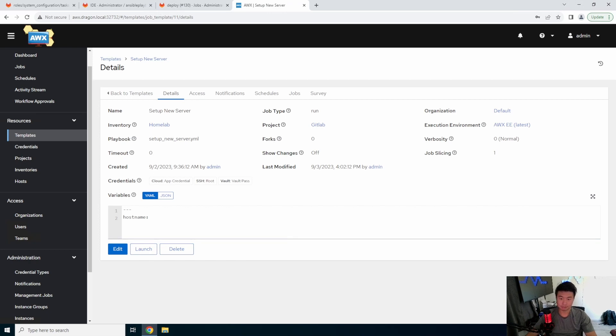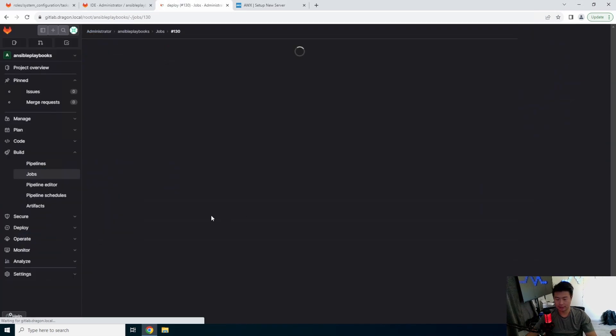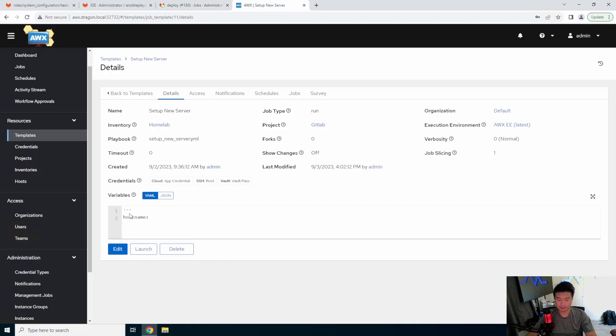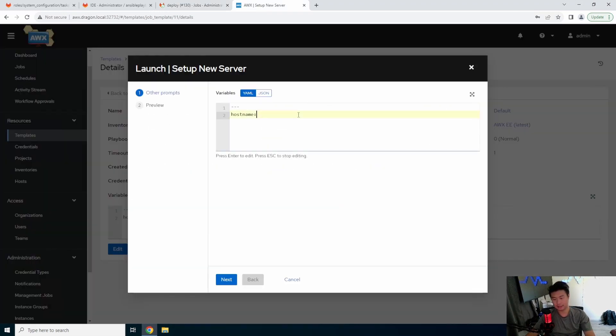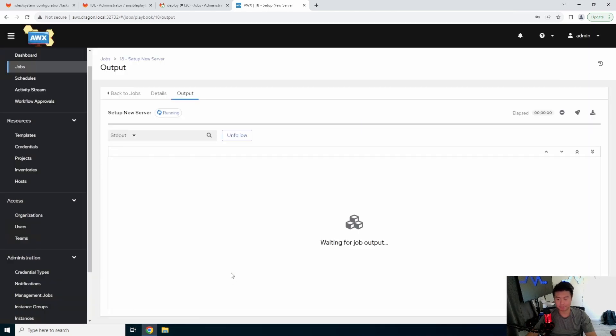All right. So I think the deploy shouldn't take too long. Yep, job succeeded. All good. So what we can do here is launch template, we'll just go to our Nextcloud instance, hit next, hit launch. And then we should be able to see it play.